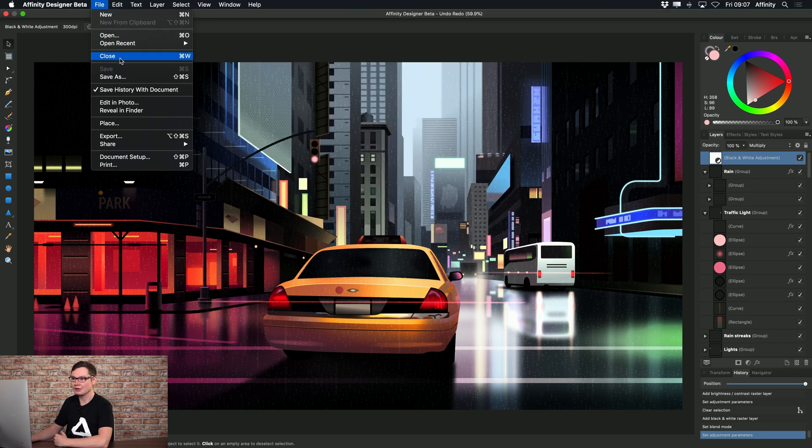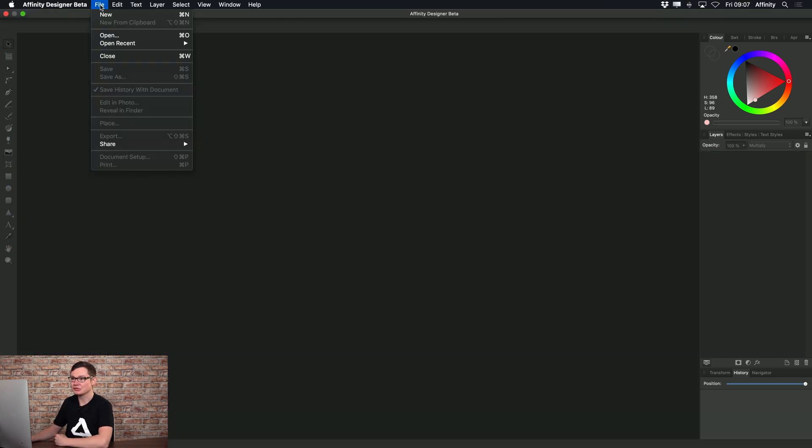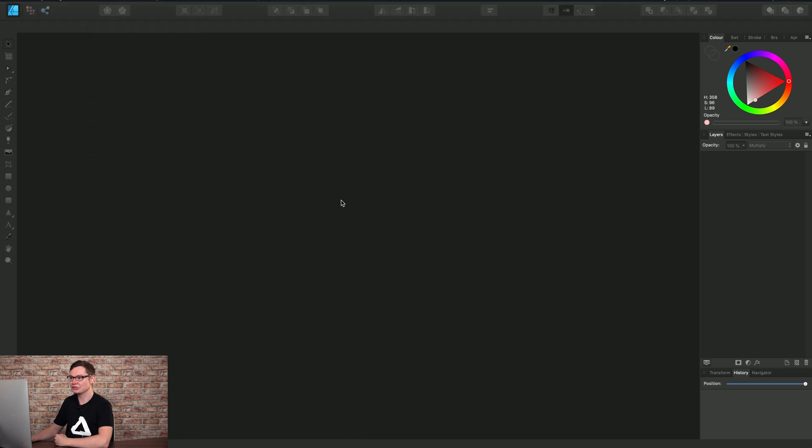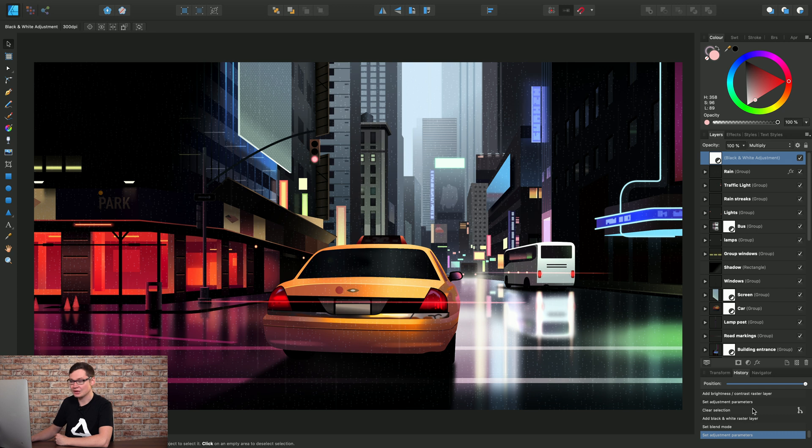Then we go to File, Close. So we've now closed our current document session and reopened that document we just saved. You see our Undo history stays intact down here.